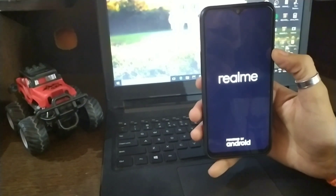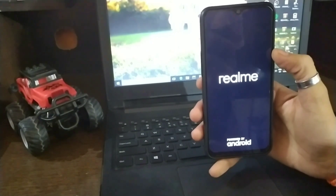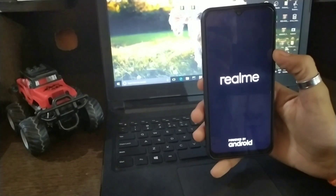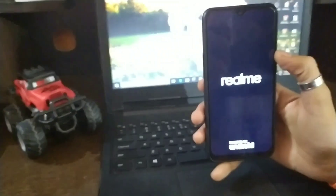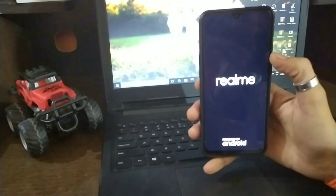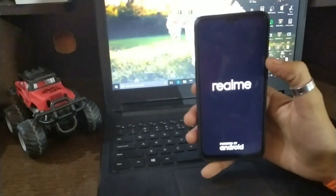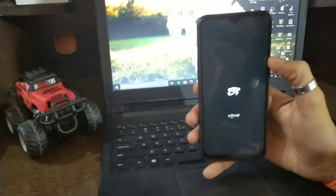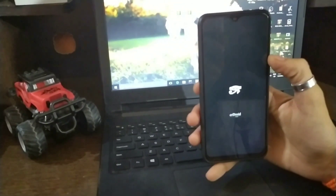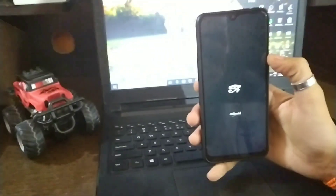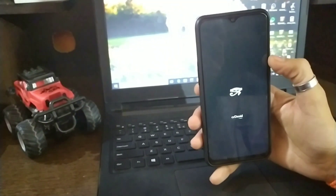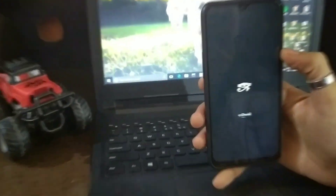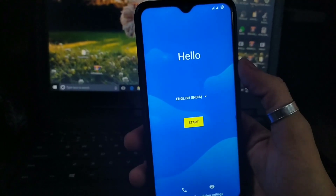The Realme logo will appear. Then the CR Droid logo will show — this will take 3 or 4 minutes. I will cut the video. After some time it will boot.